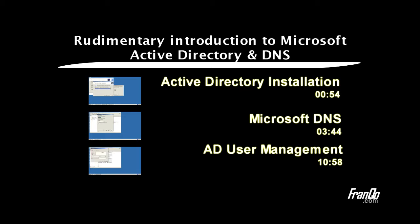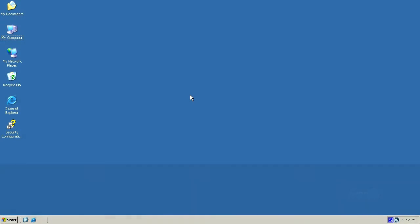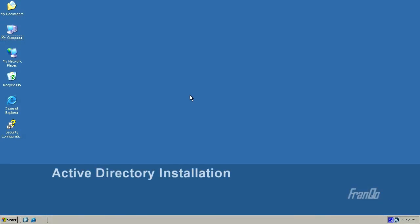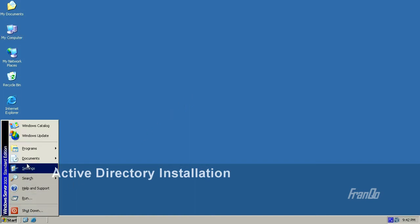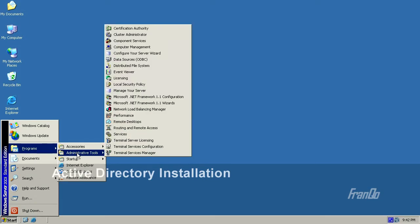To begin, I will load up the Windows 2003 desktop. It's important to mention that if you're running a server, you should always use a static IP address. I will now proceed with the installation of Active Directory by clicking on Start, going to Programs, Administrative Tools, and selecting Configure Your Server.